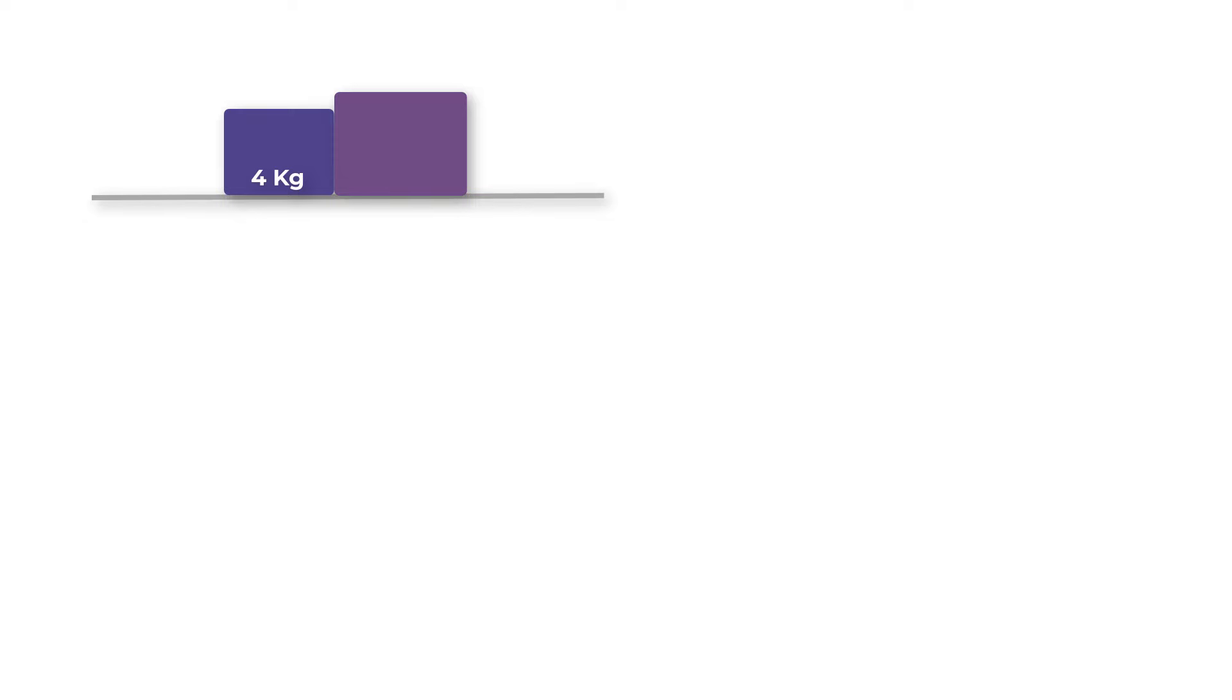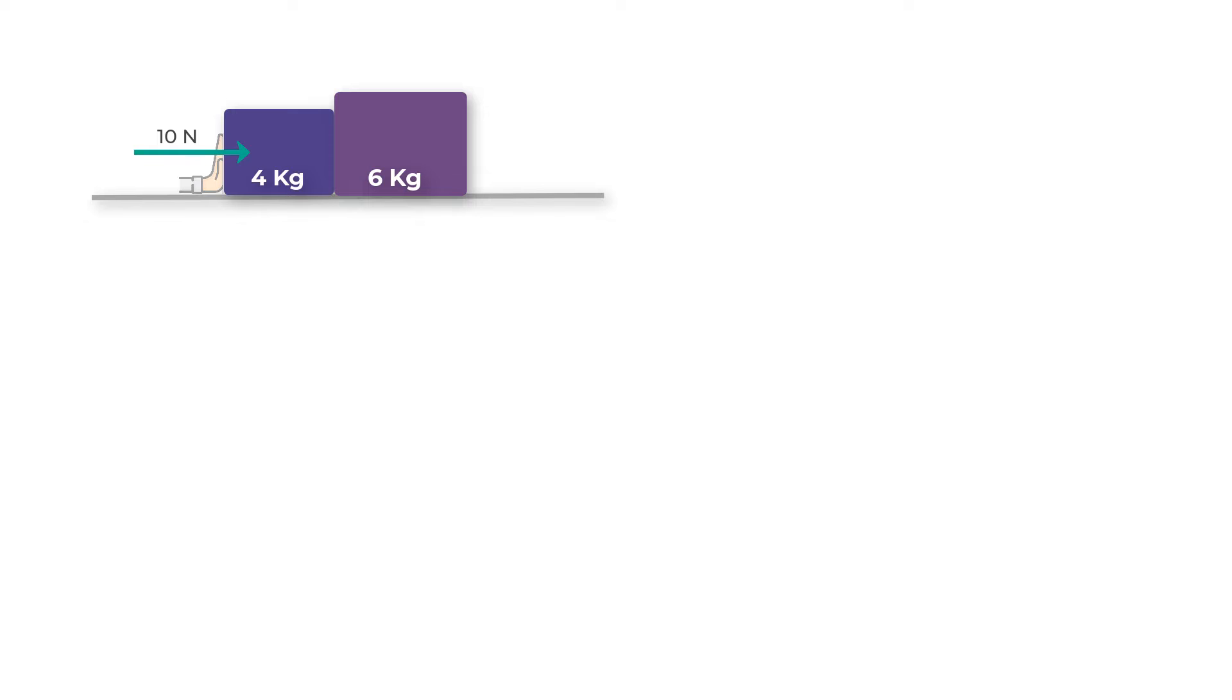What we have here are two boxes lying on top of a table. One of the boxes is four kilograms and the other is six kilograms. We exert a force of 10 Newtons on the four kilogram mass and we are asked to find the acceleration of each box or the acceleration of the system.